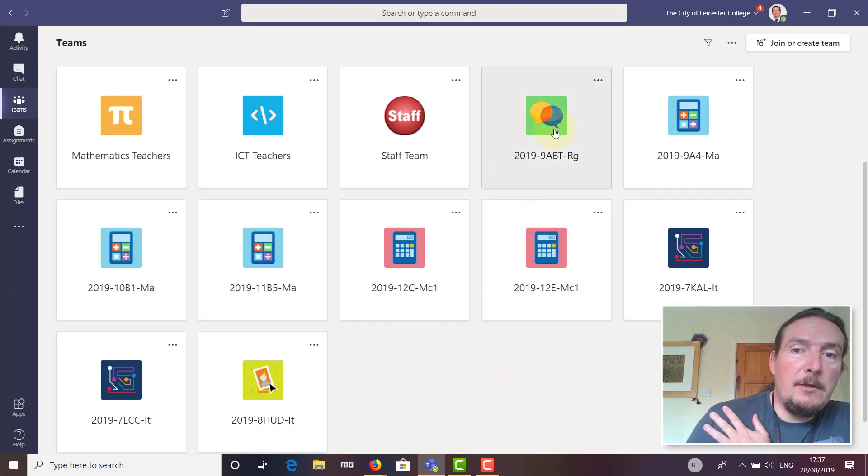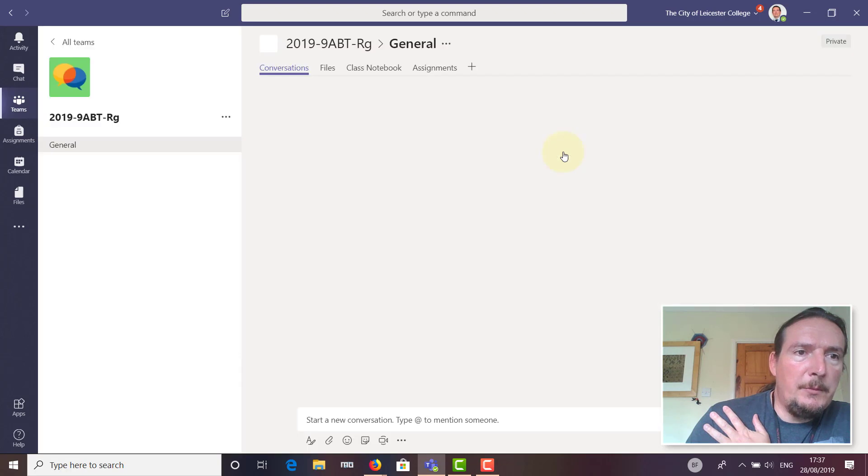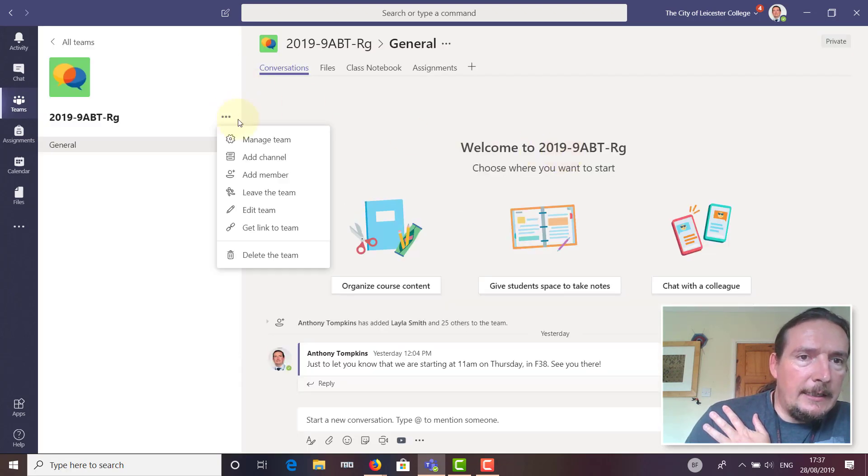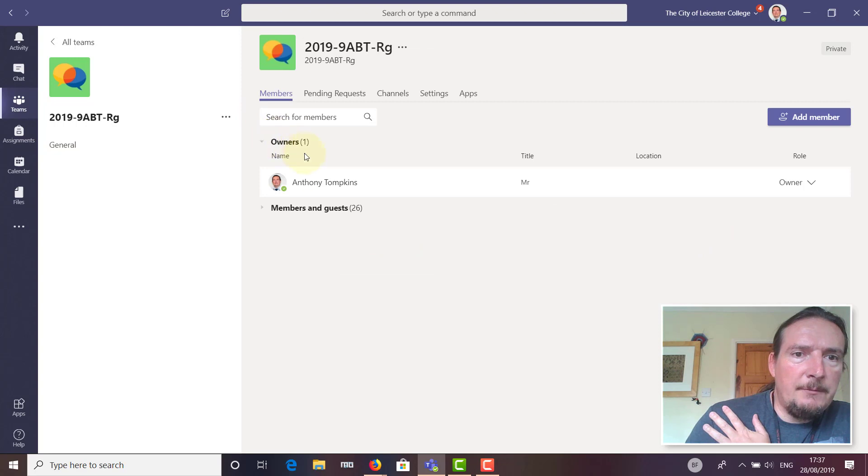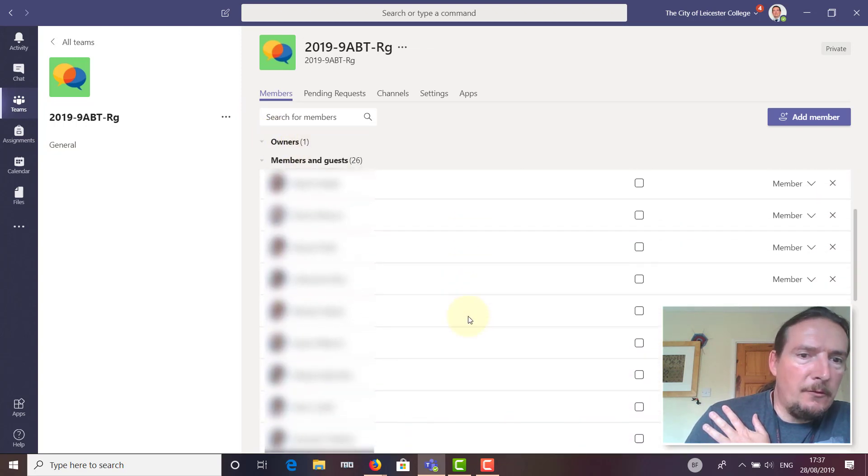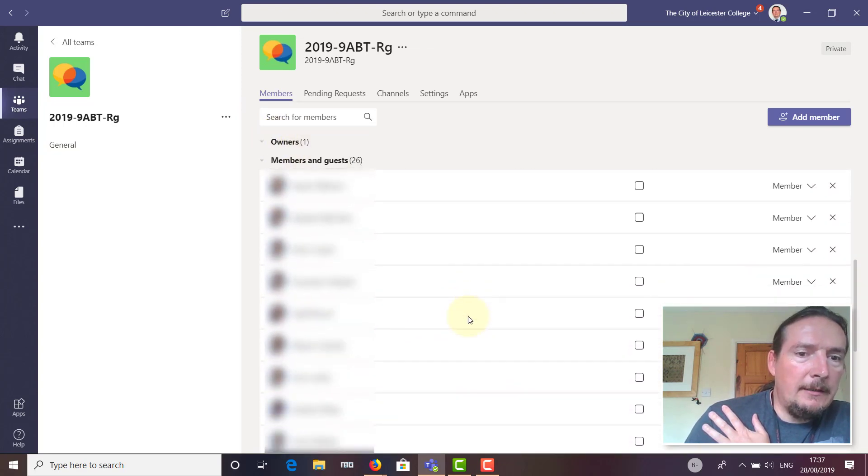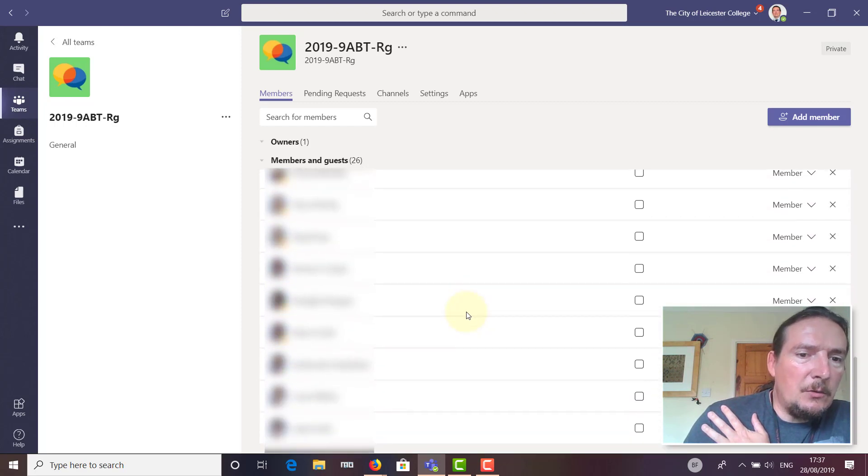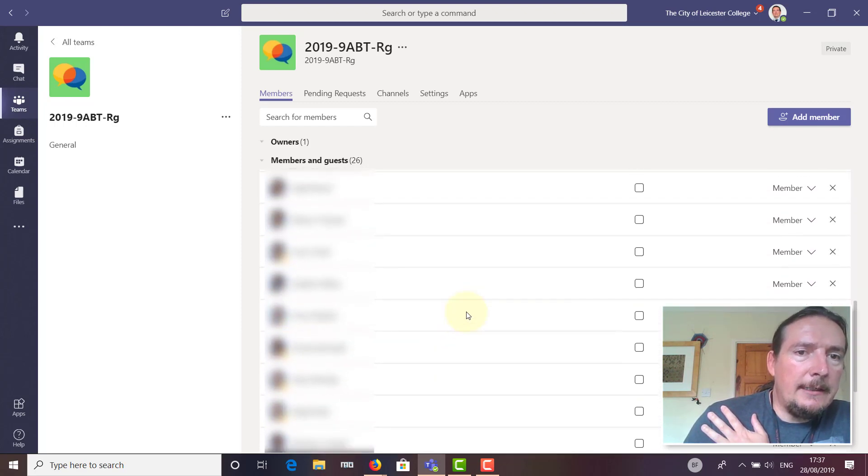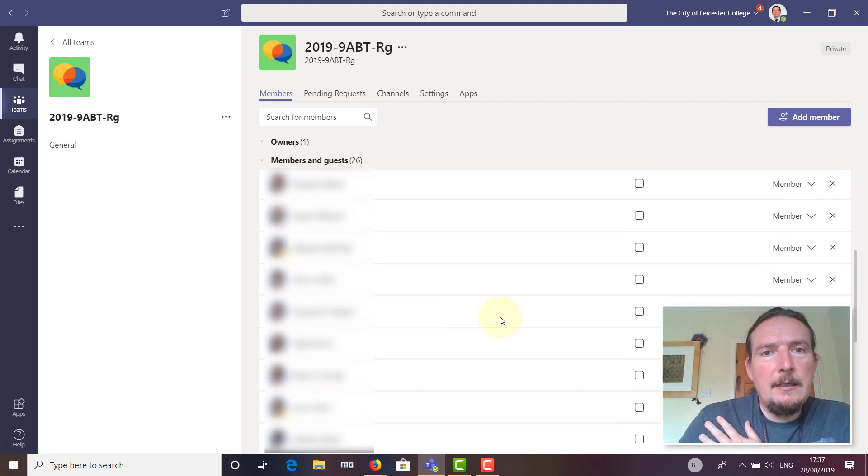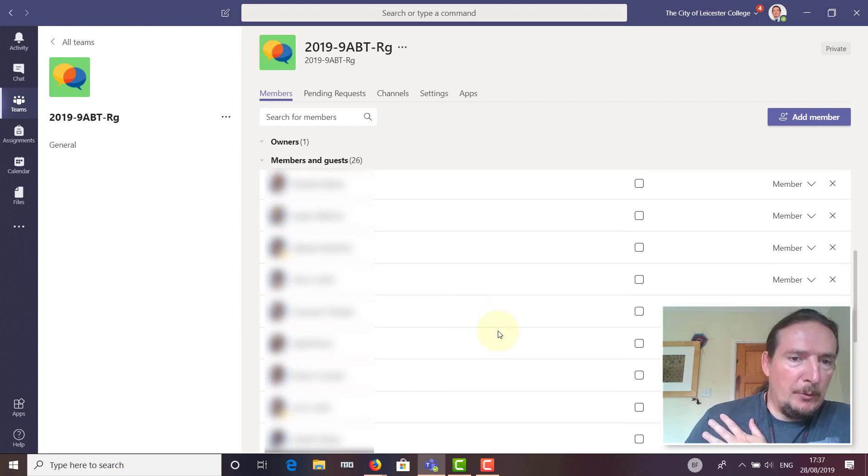These teams already contain all the students for each of your classes. If I look at my 2019-9ABT class and open it up, I can click on these three buttons here and go to 'manage team,' and it will show me all the members of my team. This is all my form group.